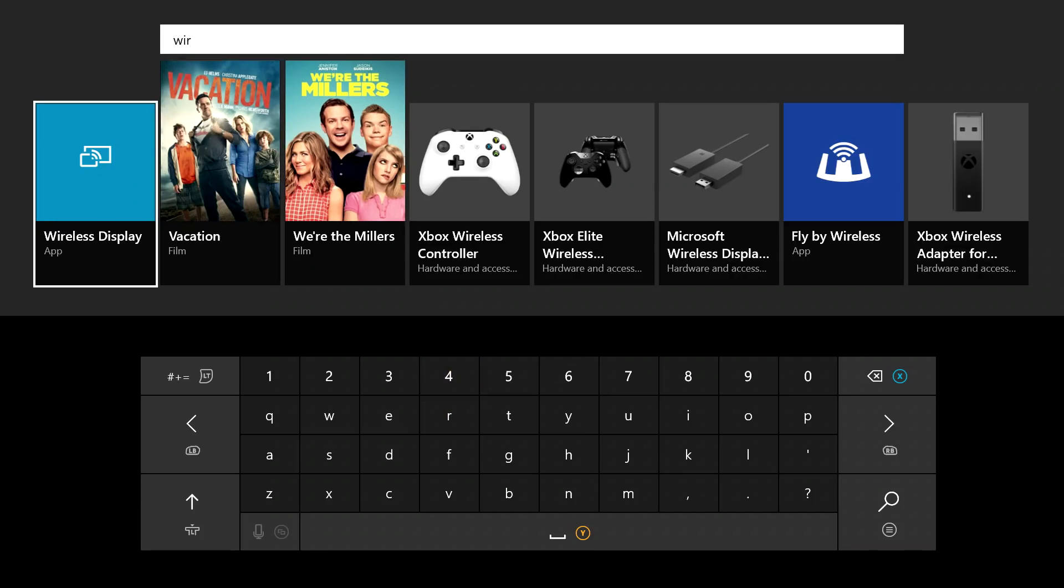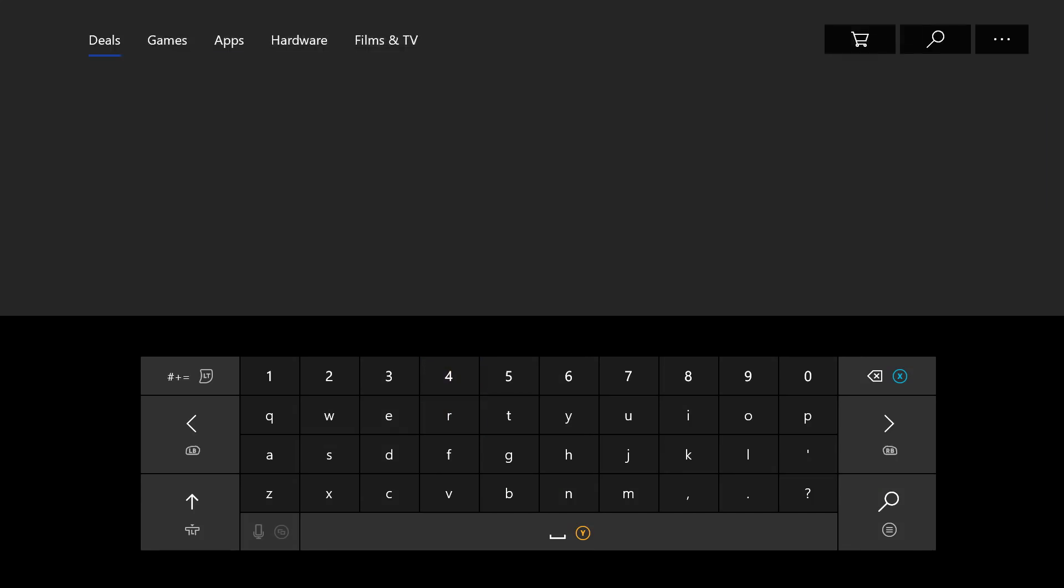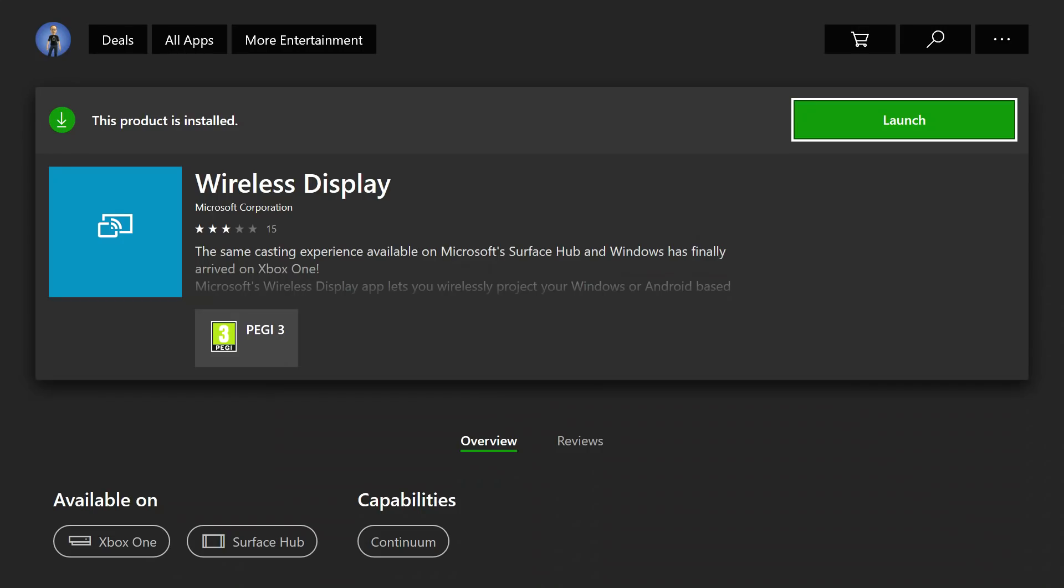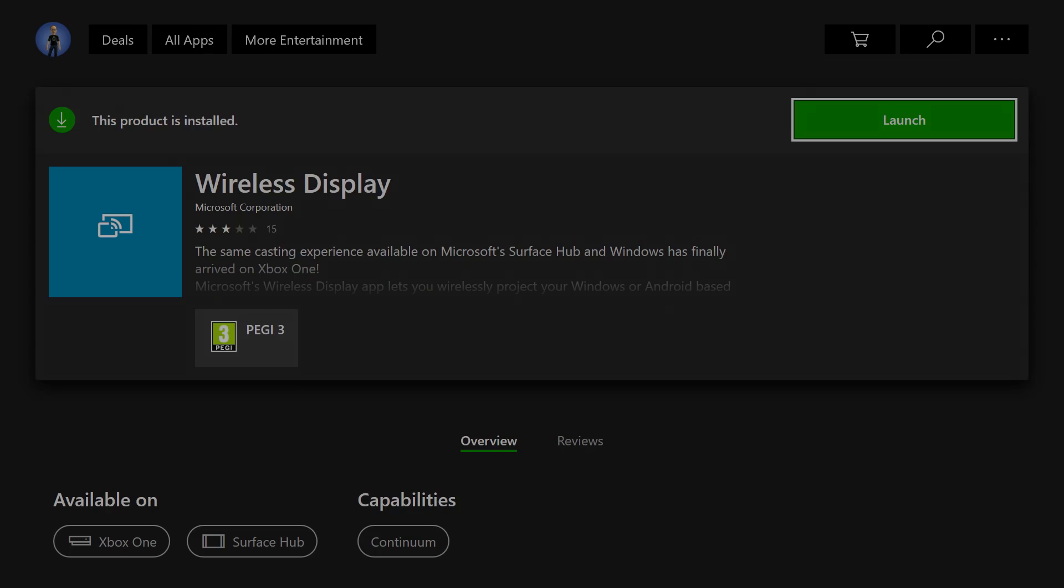Wireless display, there you go, on the left-hand side, so you would click on that. I've already got this installed, so I'm just showing you what you want. It says launch here, but you would need to install it. Once you've installed it, then you'll need to go back to your PC, so that's what we're going to do now.